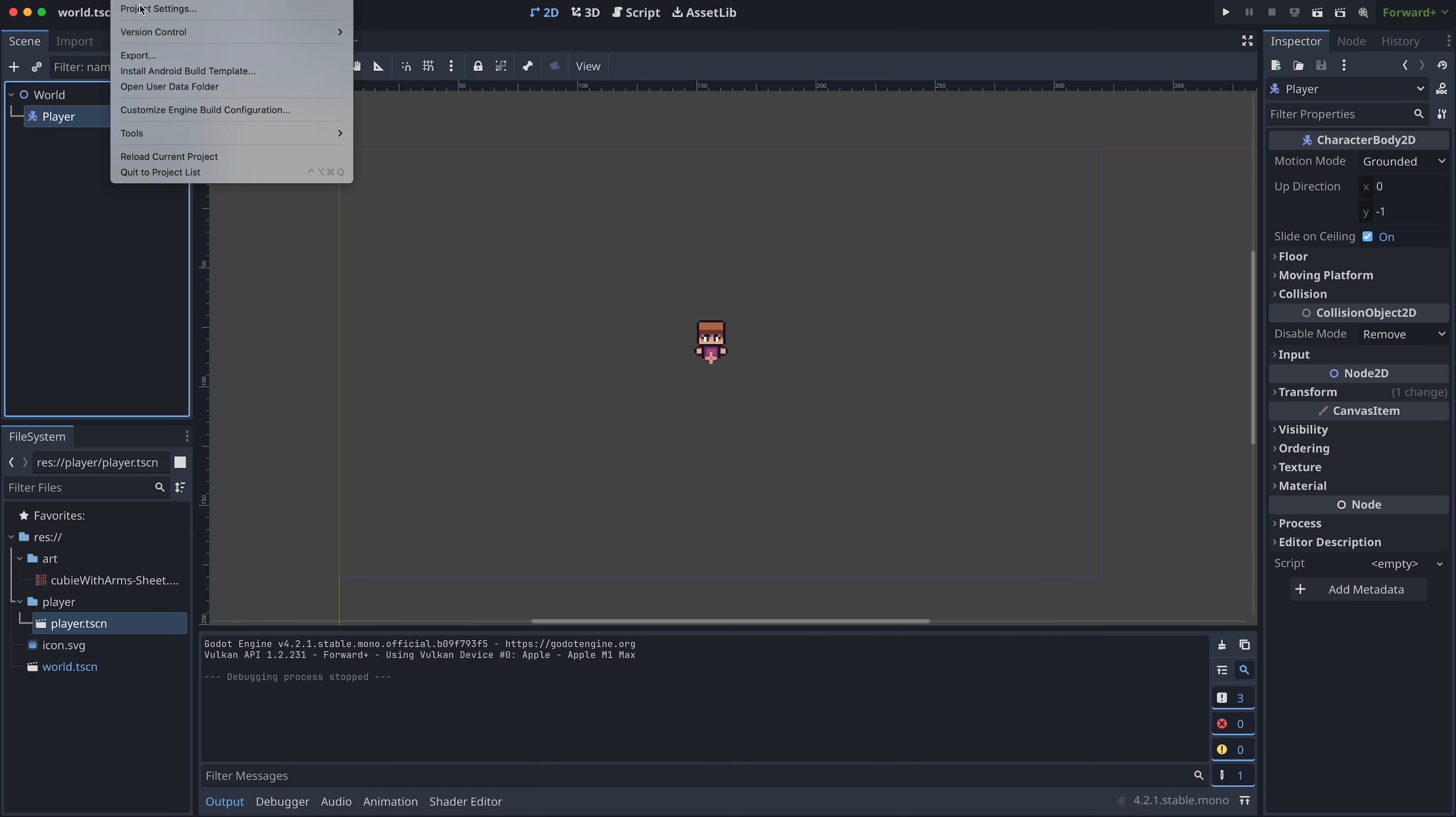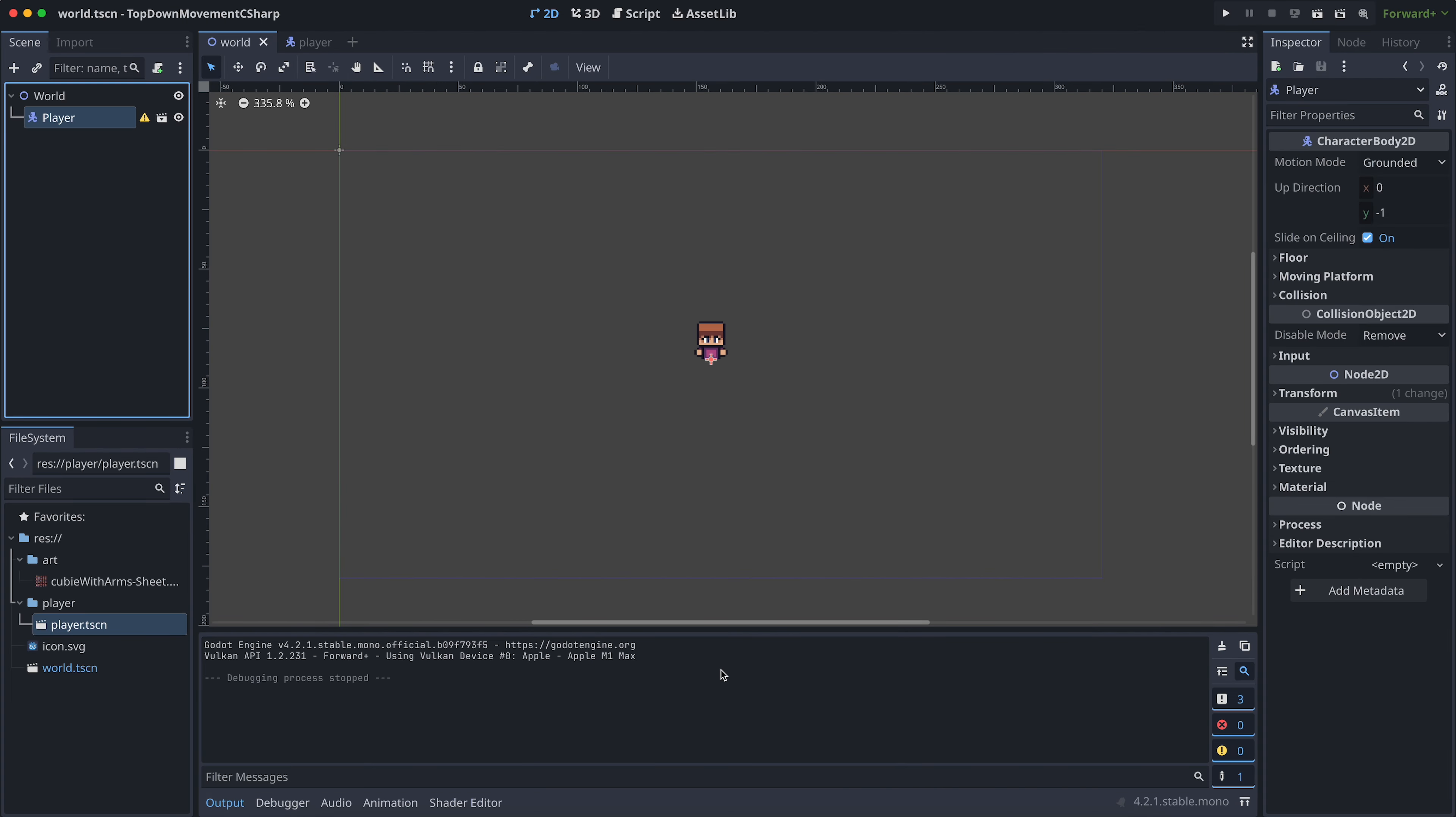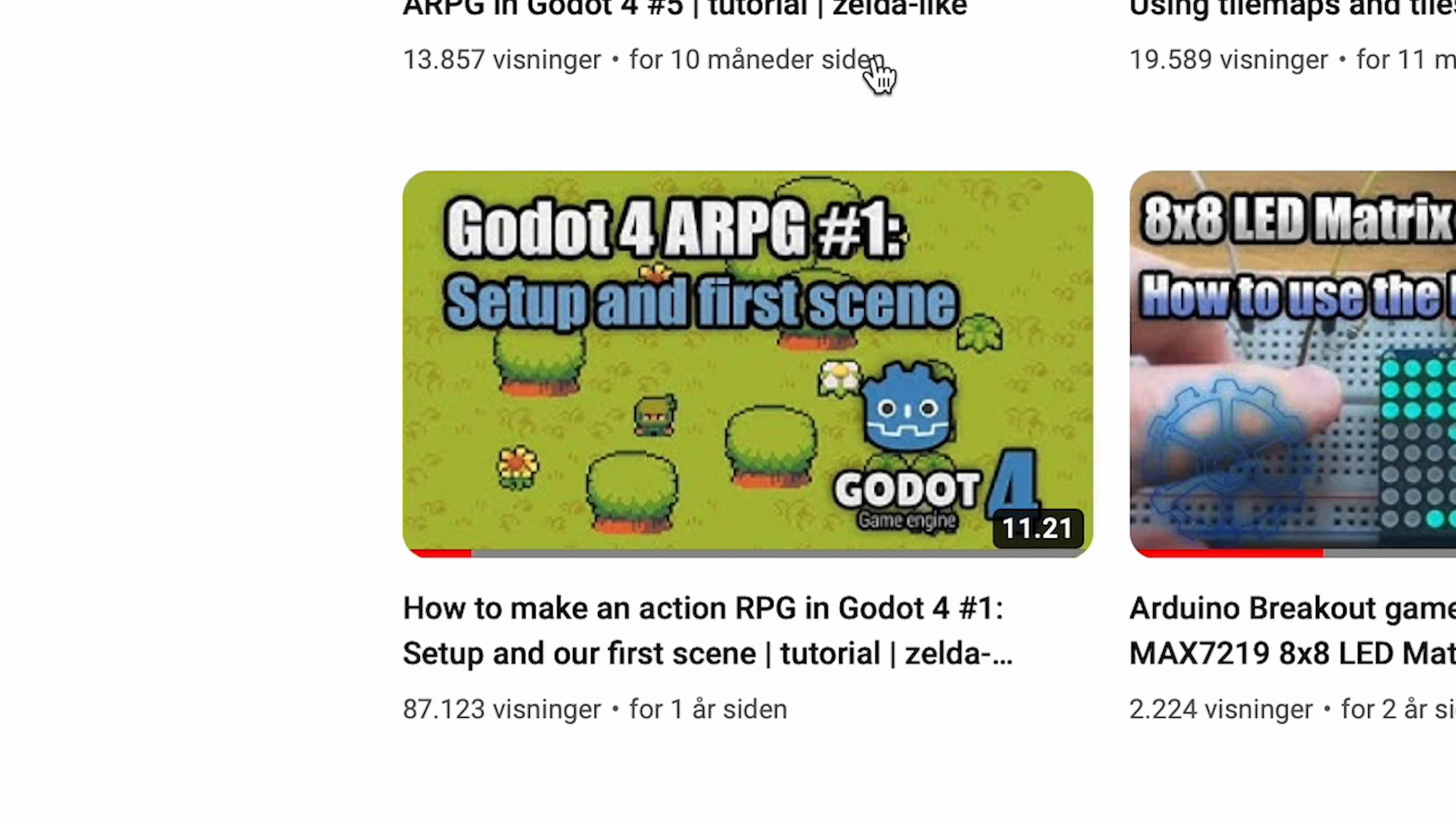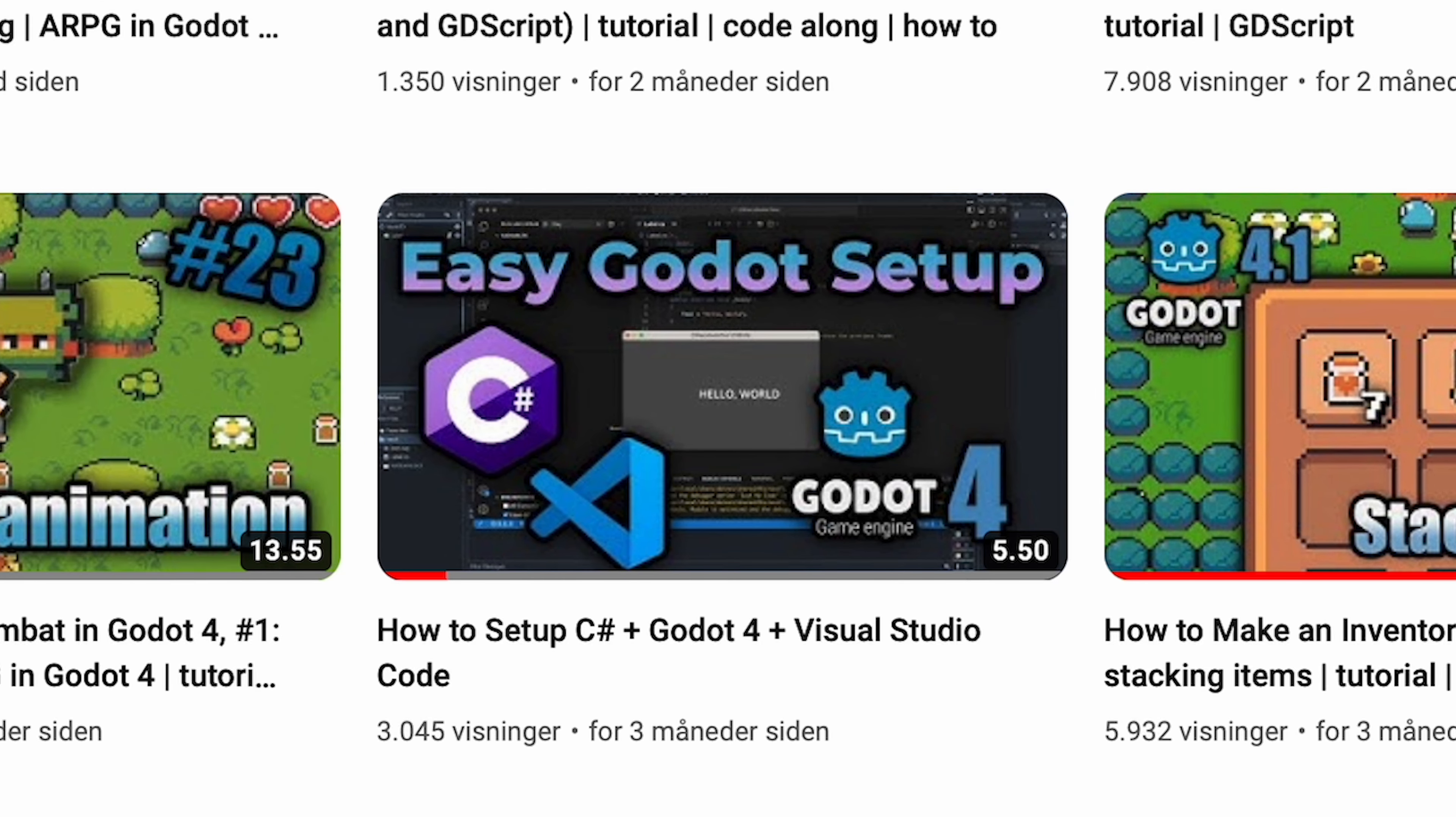And I've set the viewport and window overwrite in the project settings and also the stretch properties, so it all fits a Zelda-like pixel art game. If you need help doing any of this, then you can go watch the first episode of my Action RPG series. This basic setup works the same no matter what language you'll be using for coding later on. And if you need help setting up Godot to use C-sharp with Visual Studio Code, then I also have a video for this. Again, there are links to it all in the description to this video.